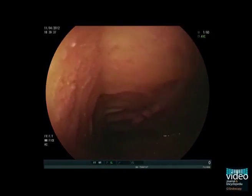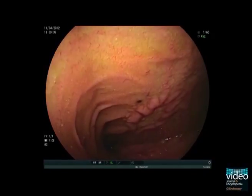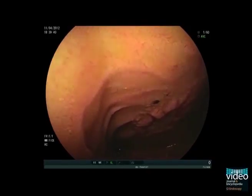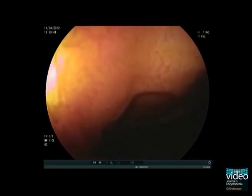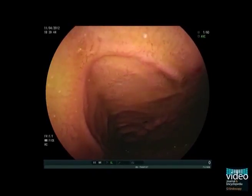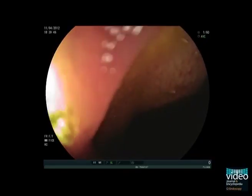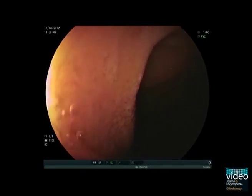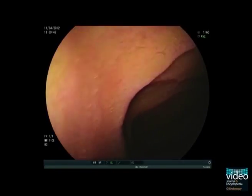Diffuse ulcerations and normal bowel mucosa are clearly demarcated. Straightening the endoscope by pulling the overtube with repeated slow push and pull maneuvers allows the procedure to take place.